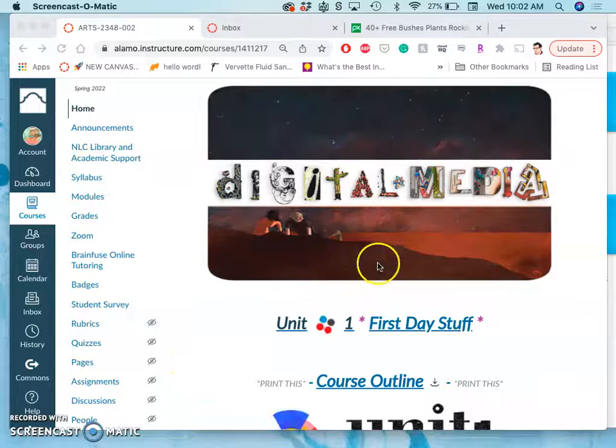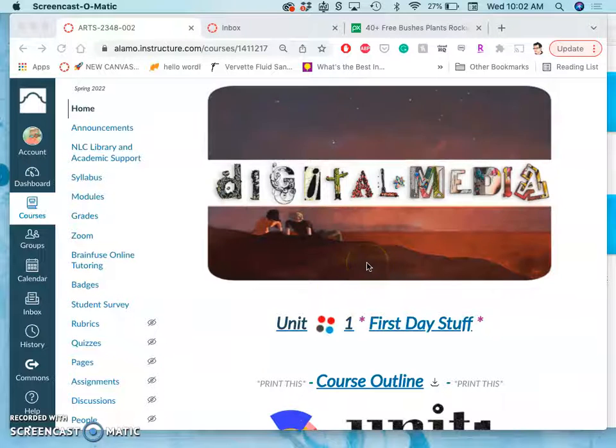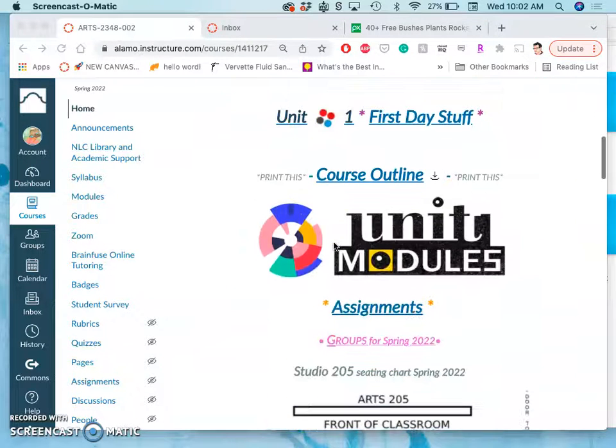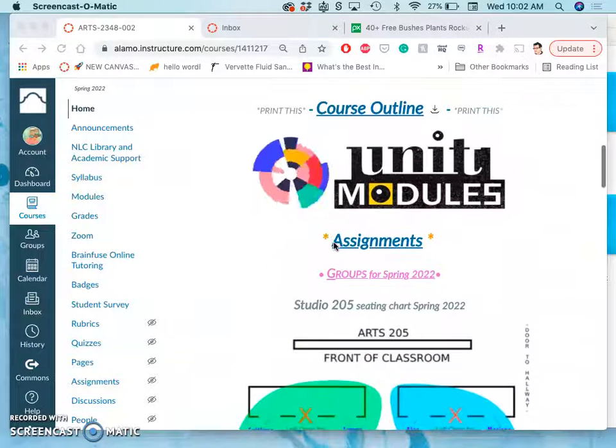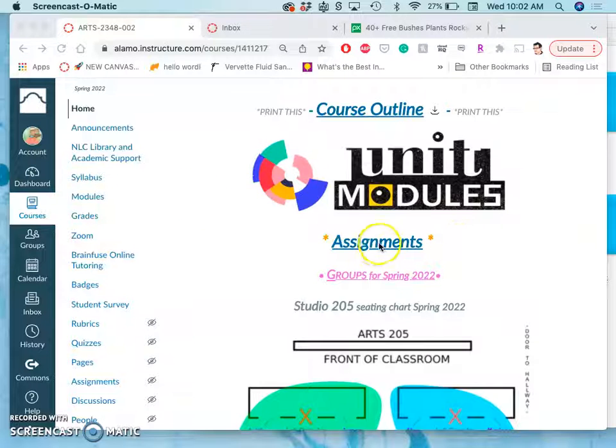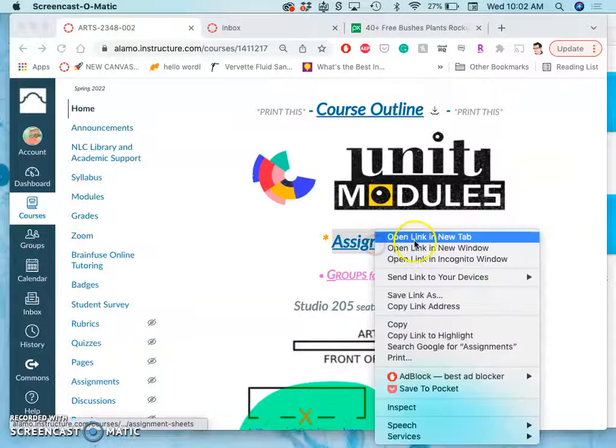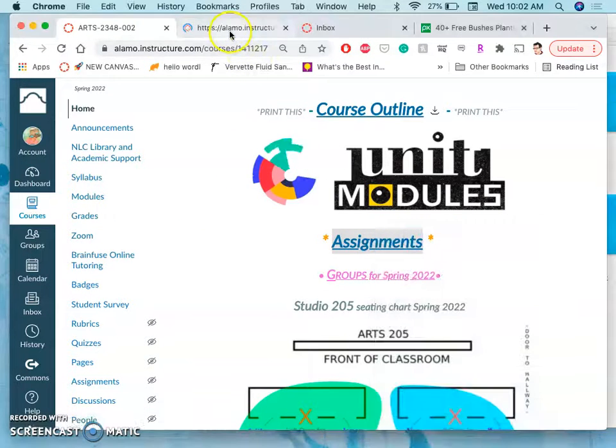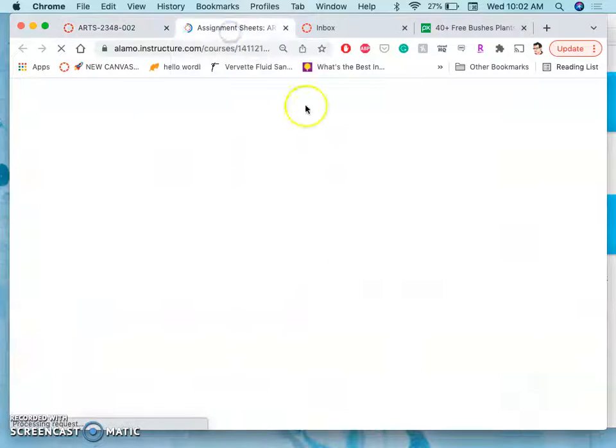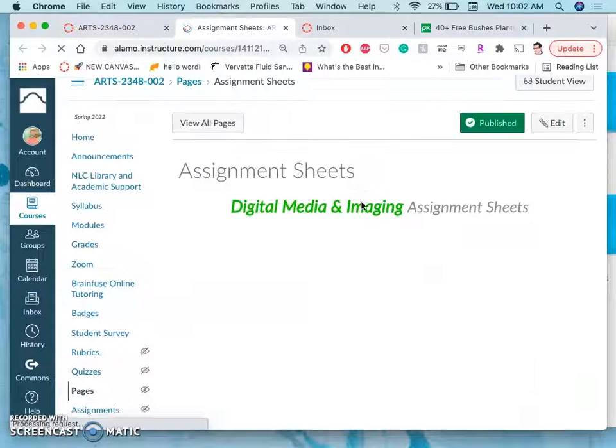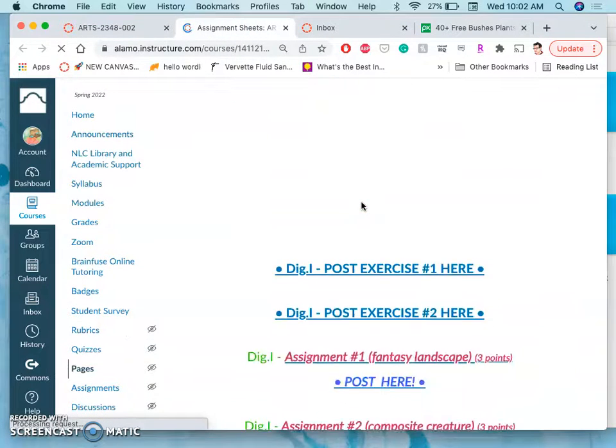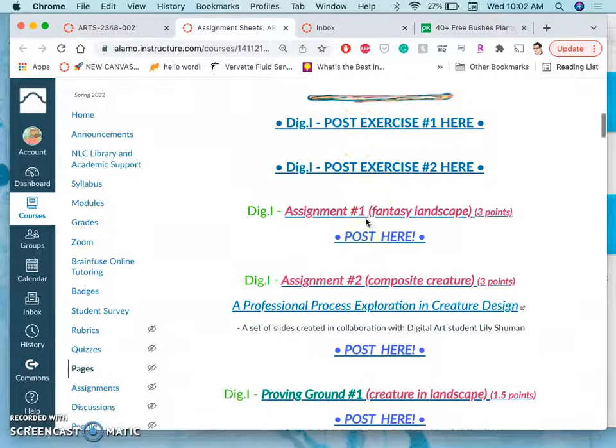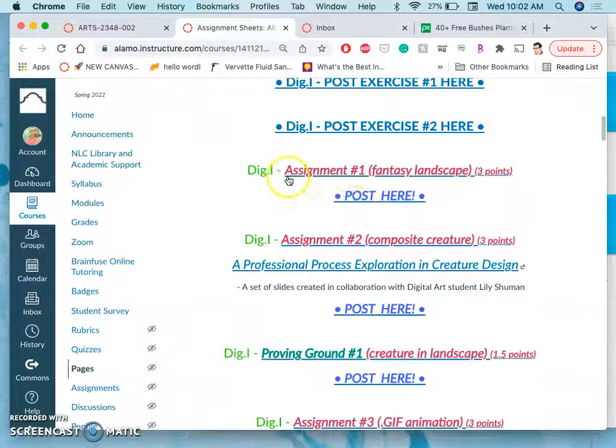It is time to start our first assignment. You can access assignments in one of two ways. The most direct way is to just click on assignments from the home page of our Canvas course, and we just finished the first two exercises.